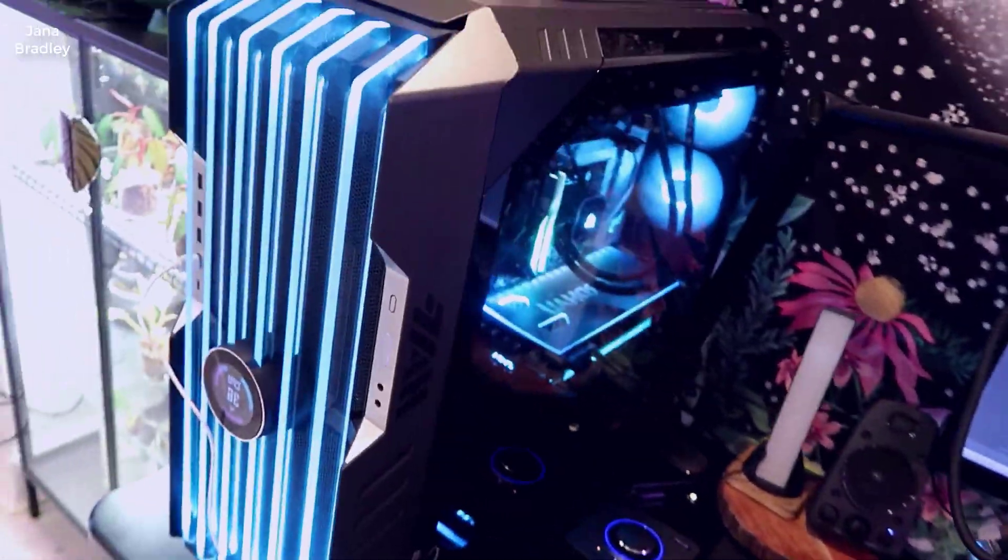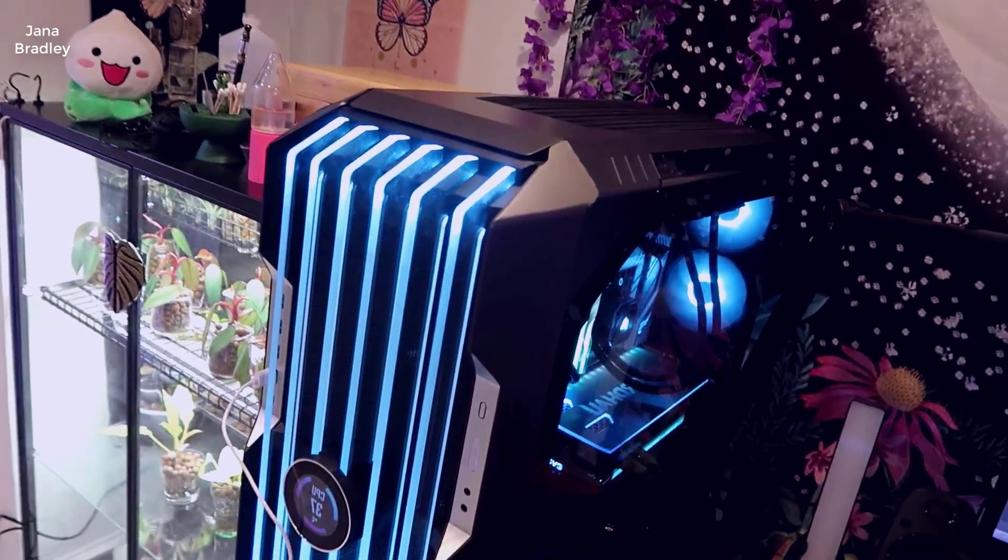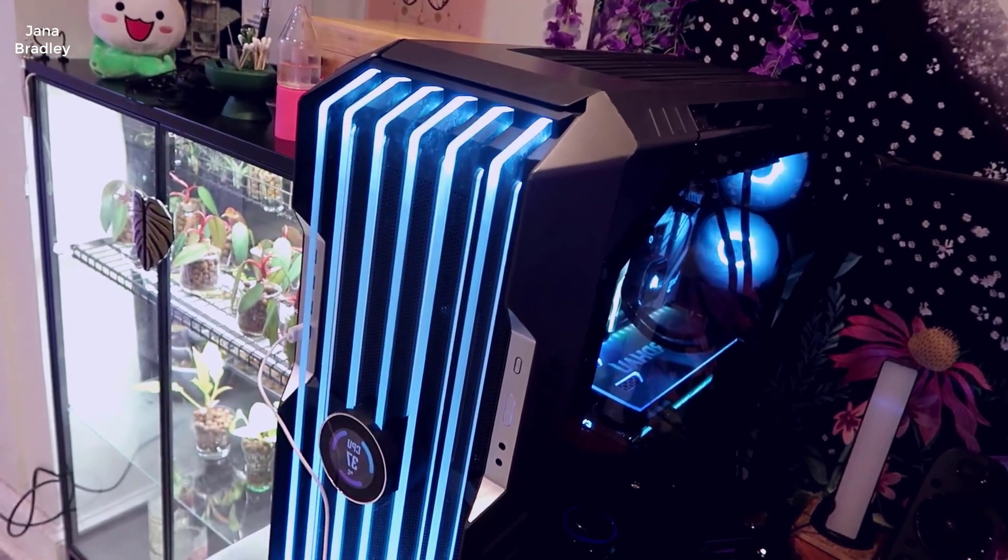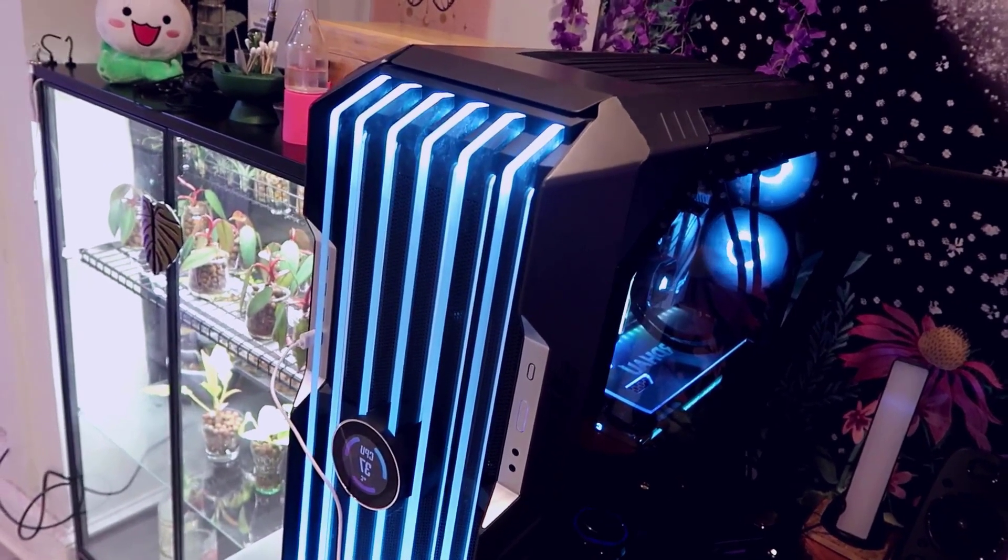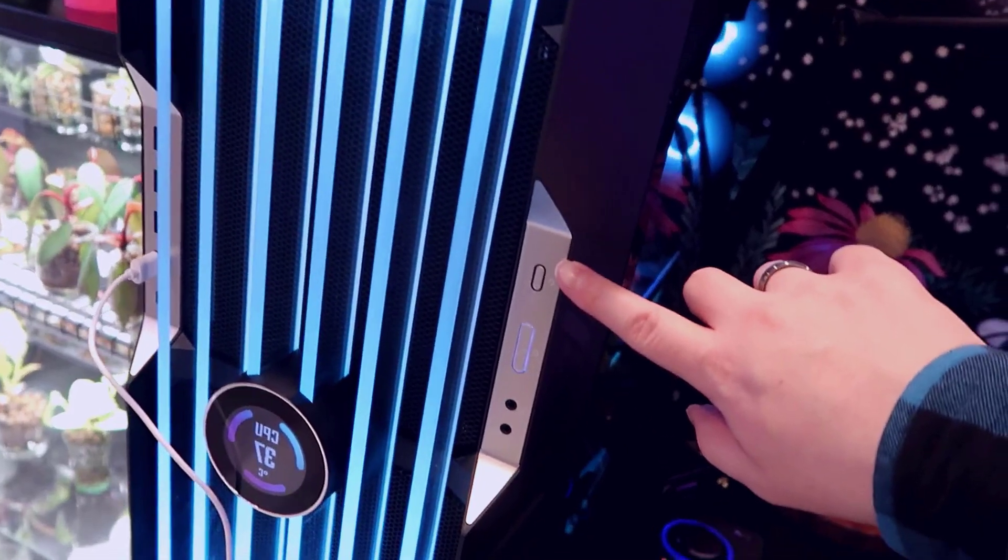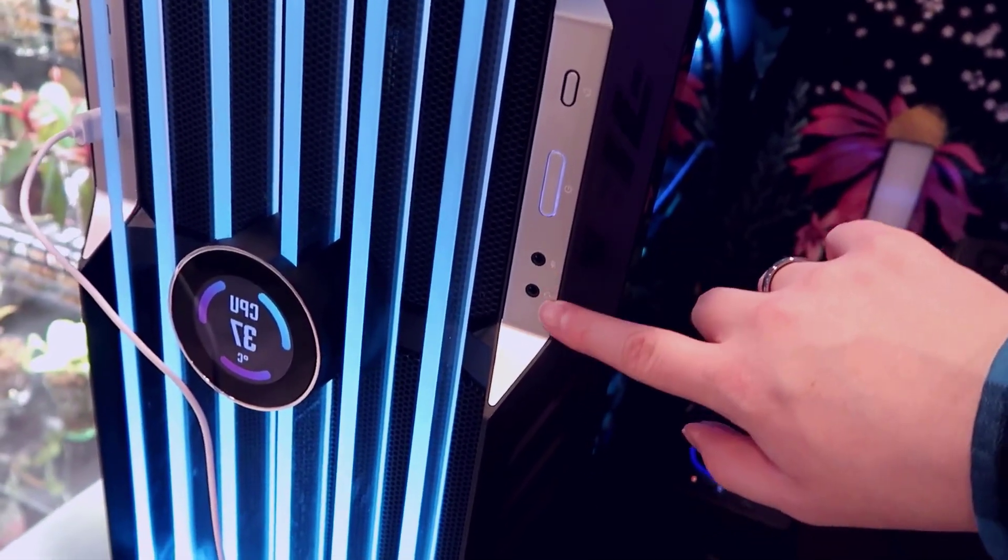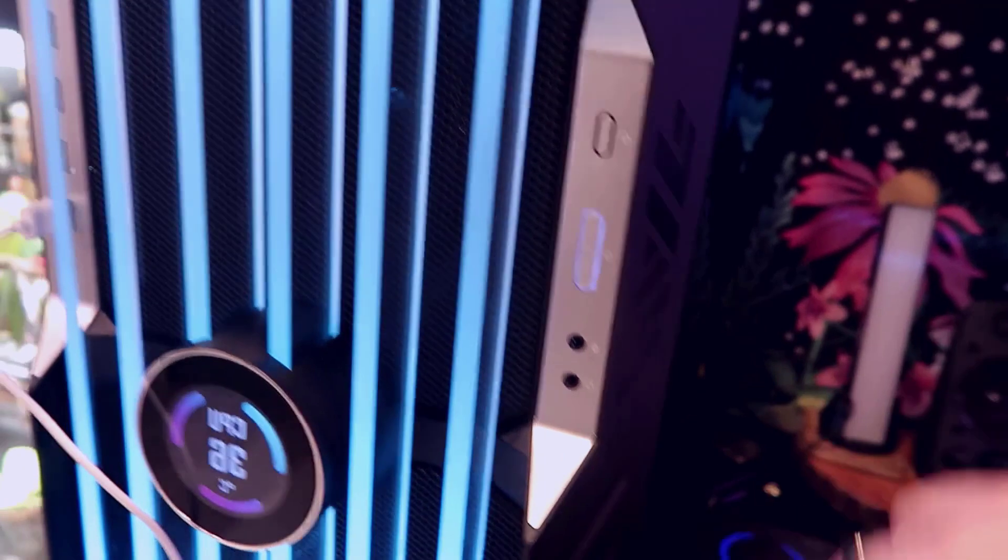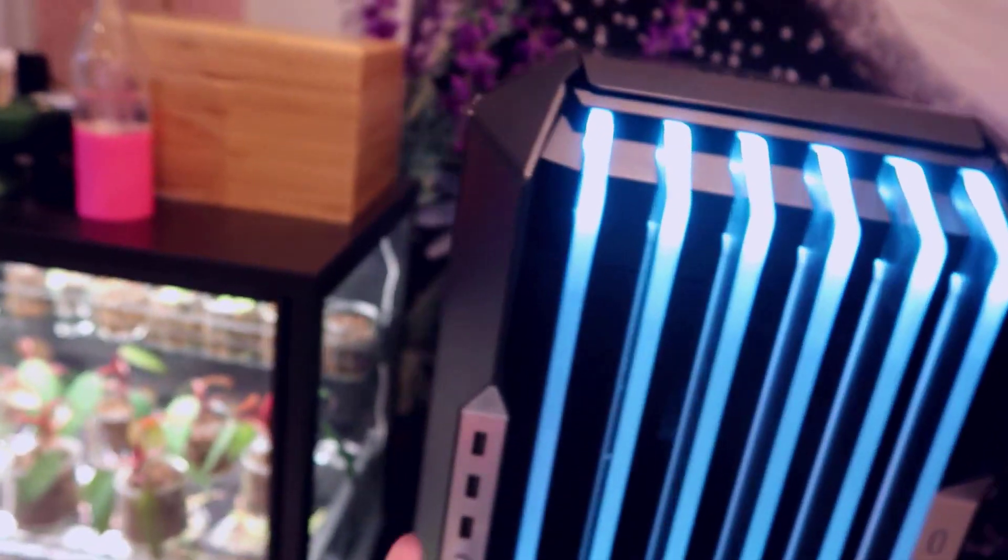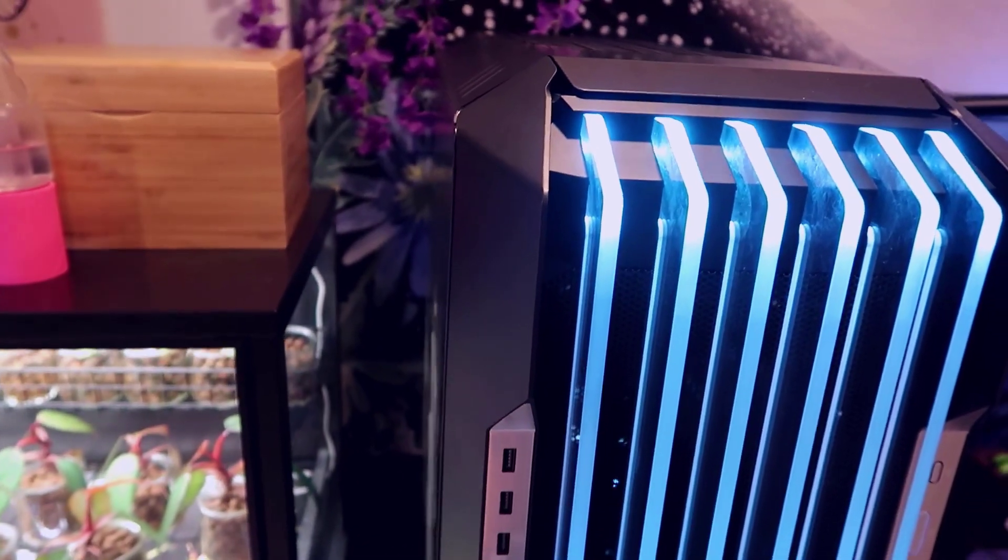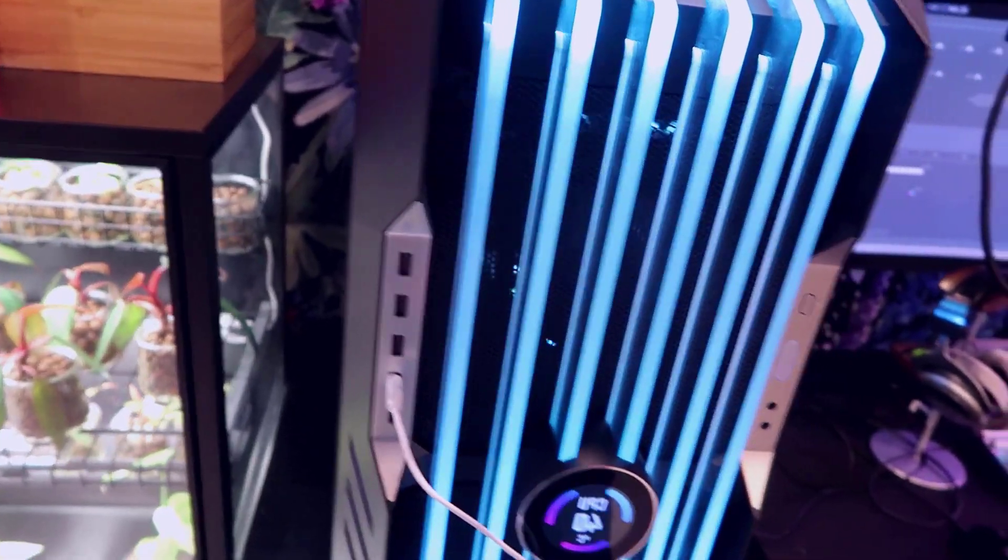It's an absolutely massive case, it's probably one of the biggest cases that I've ever used. Just going through the front panel you have your reset, you've got your power button here, you have your audio and ports here for microphone and headset, you have four USB ports here, and then a USB-C port as well.